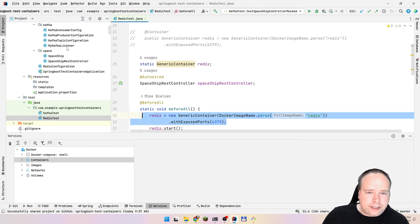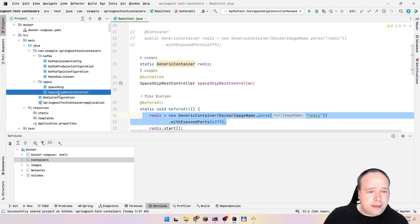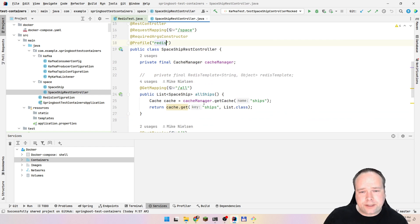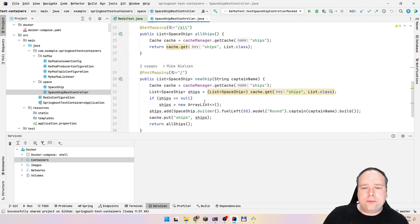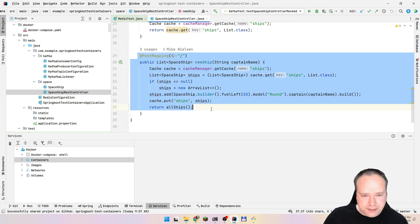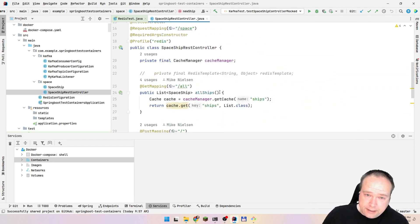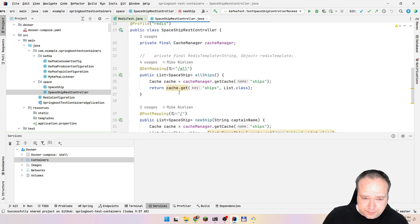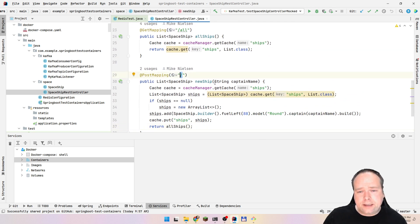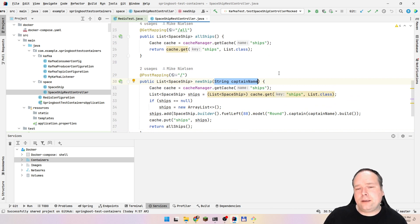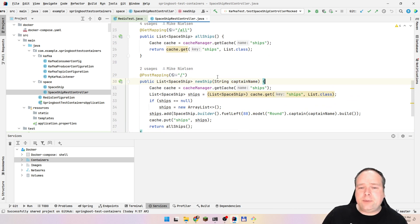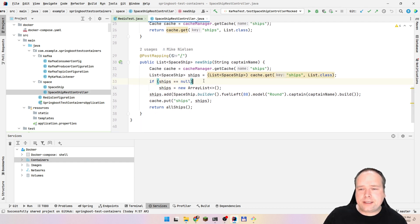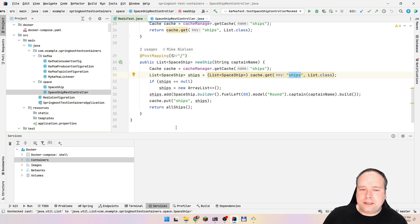In my situation right here, I have a REST controller where I want to be able to create a new ship. So if I go to slash space and then just forward slash, I need to apply a captain name in the body of my HTTP message, and then I want to save that spaceship in my Redis cache. That is the situation I've set up. The key used for that is ships.